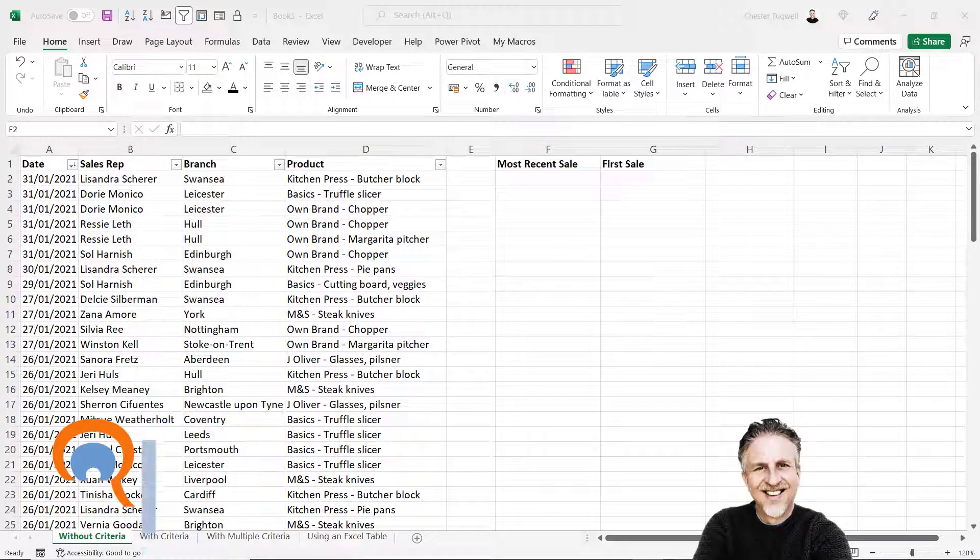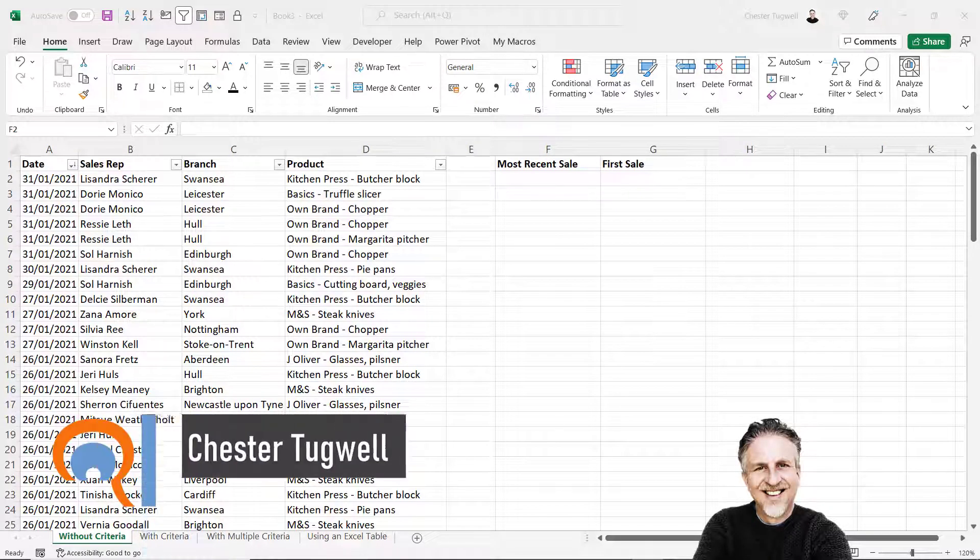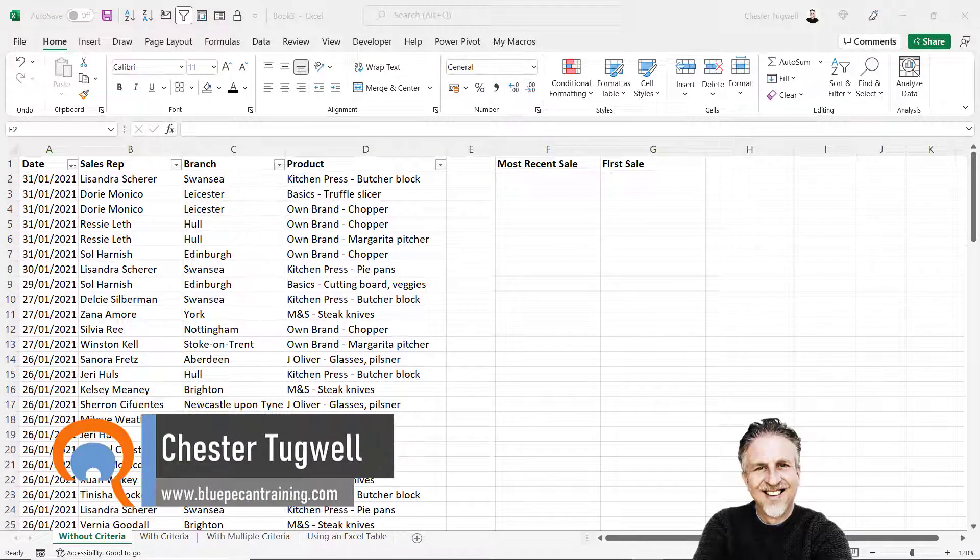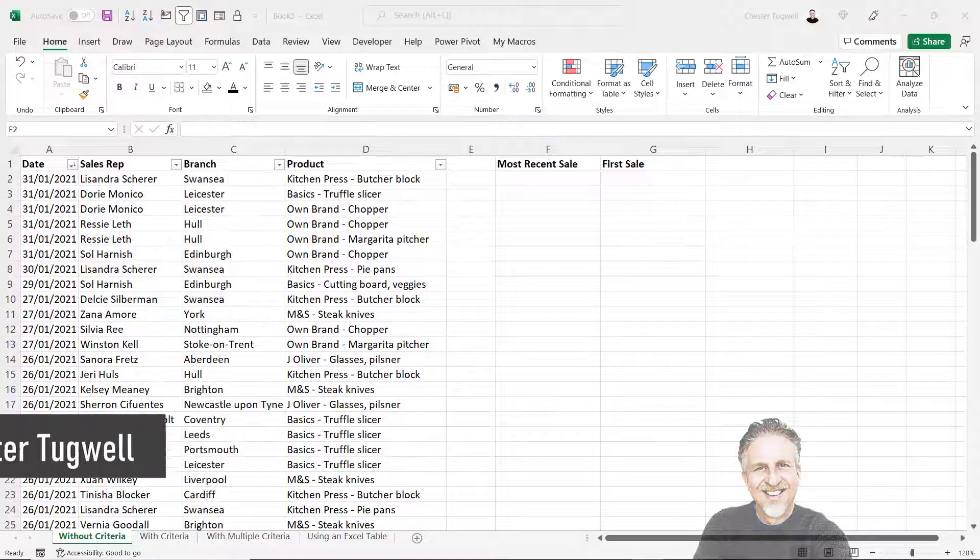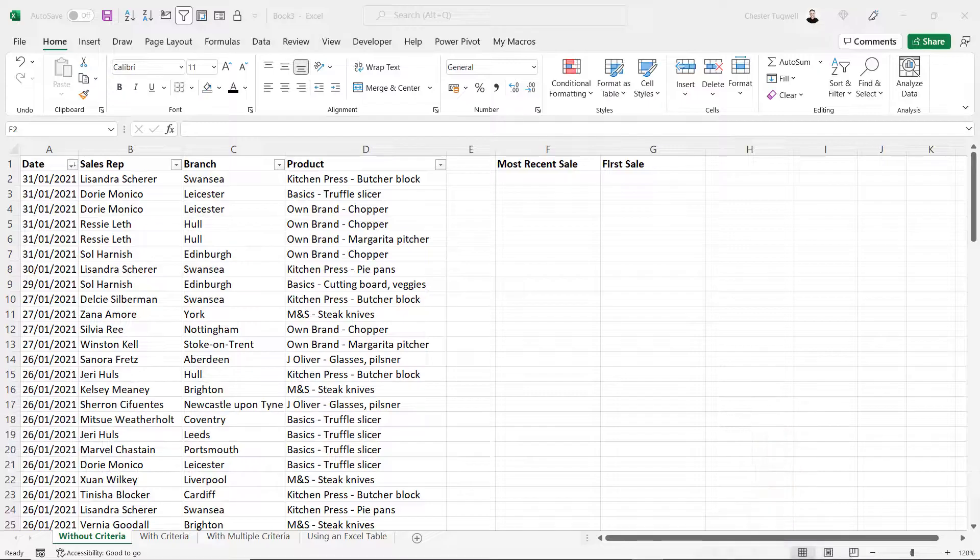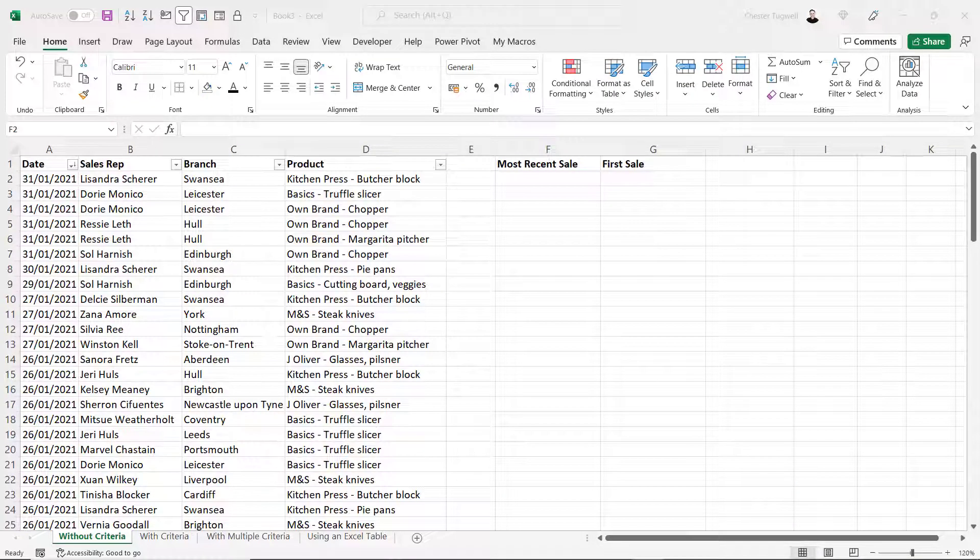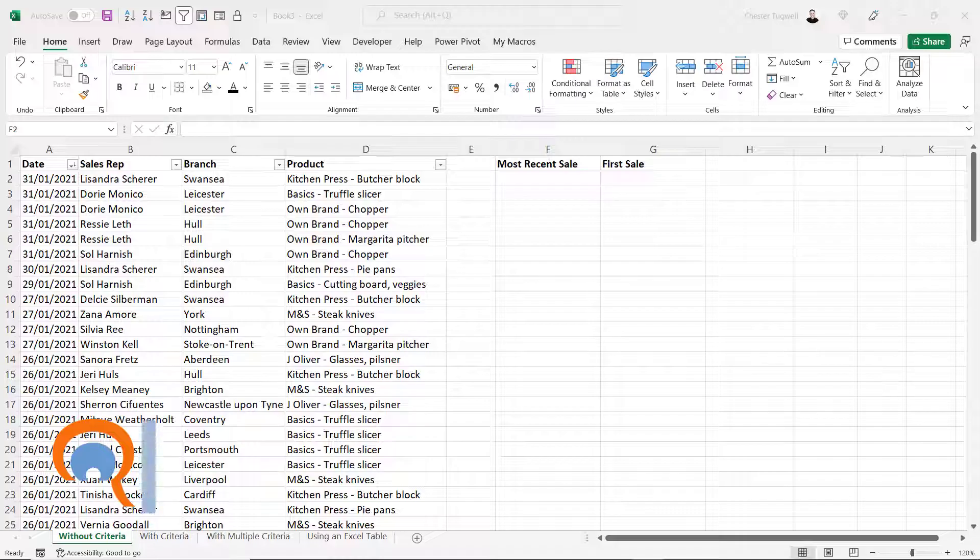In this video we're in Microsoft Excel and I'm going to show you how to return the last most recent date or the first date from a range of cells. I'll do it first without criteria, but then I'll show you how to do it with one or more criteria.